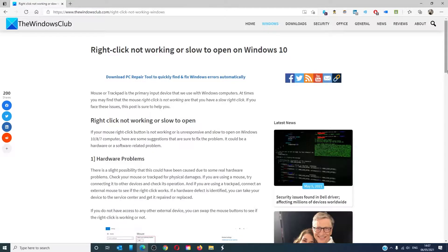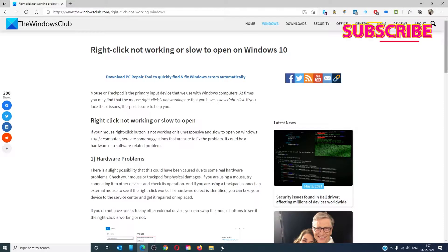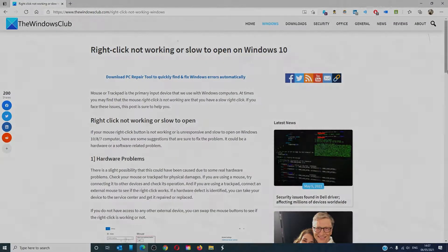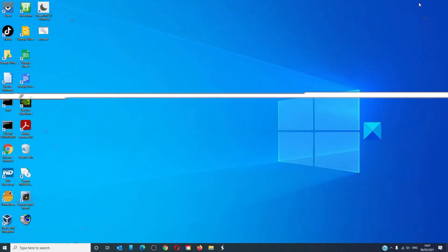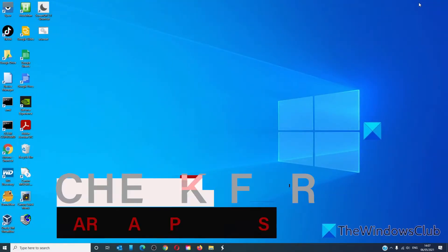Hello, Windows Universe. In this video we will look at what you can do if the right click is not working or slow to open on Windows 10. For a more in-depth look at the topic, do not miss the article linked in the description.